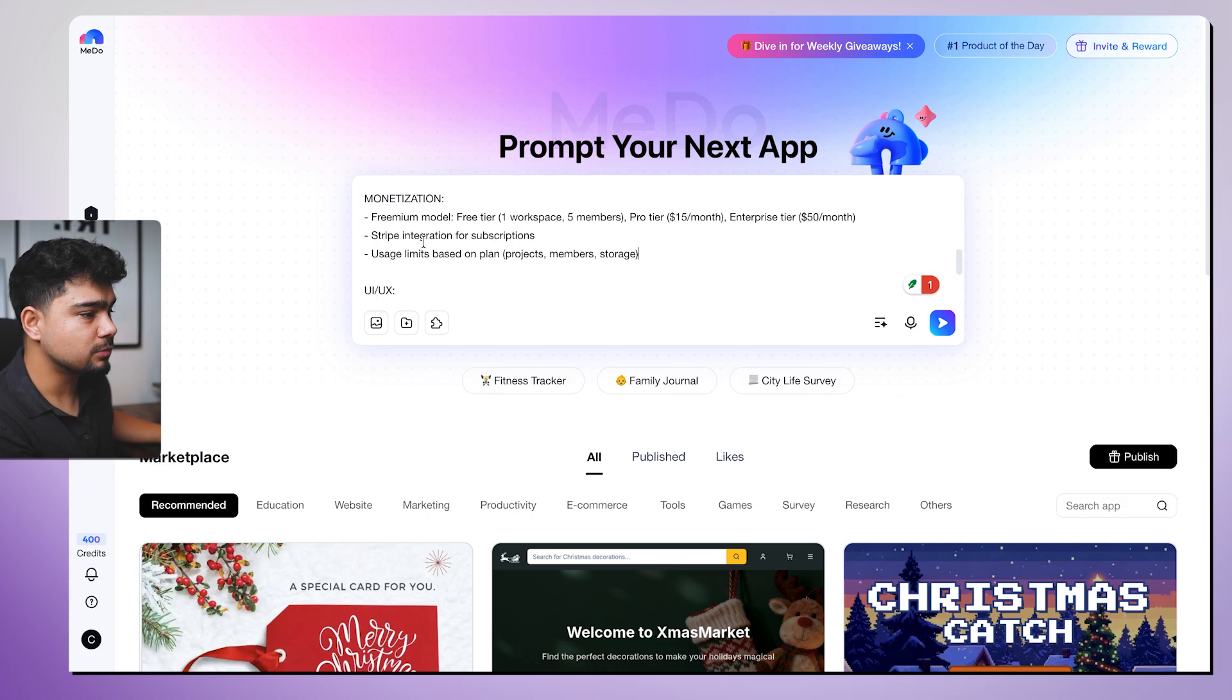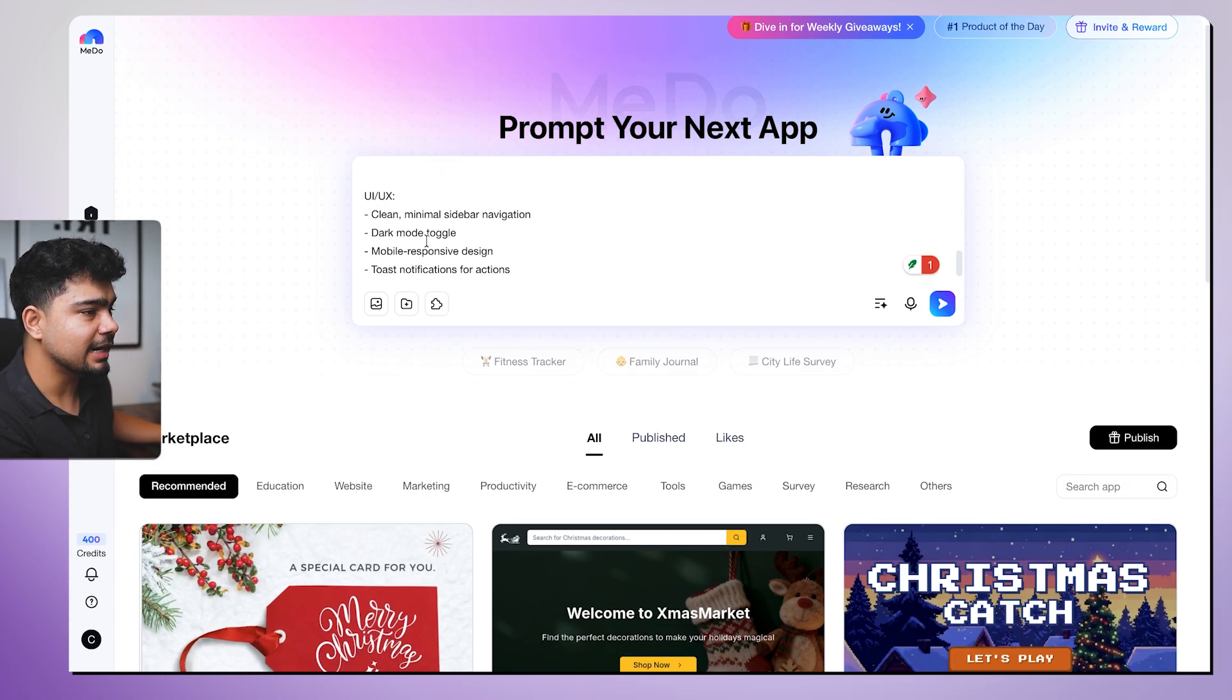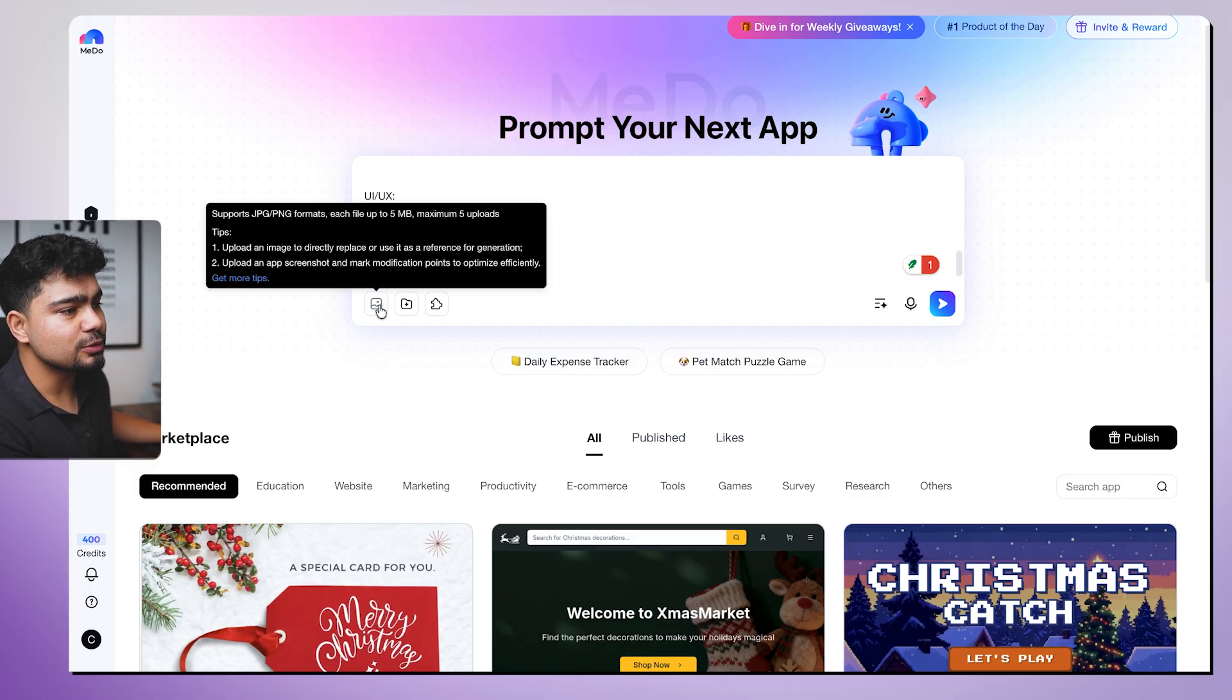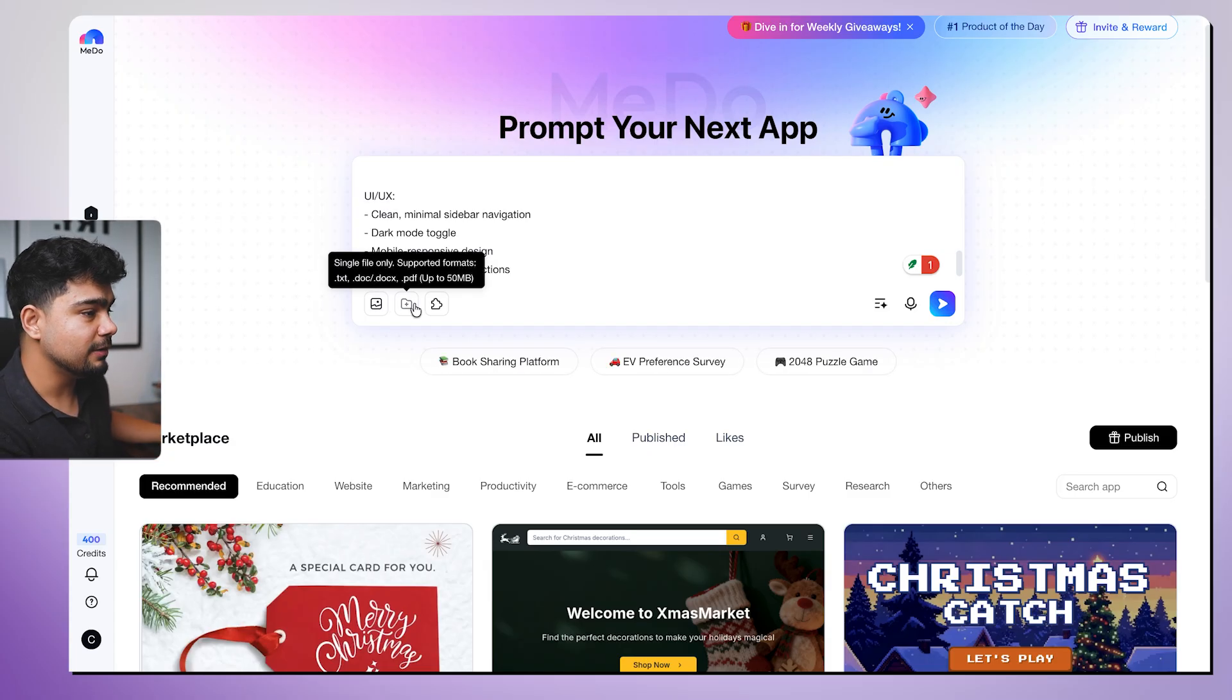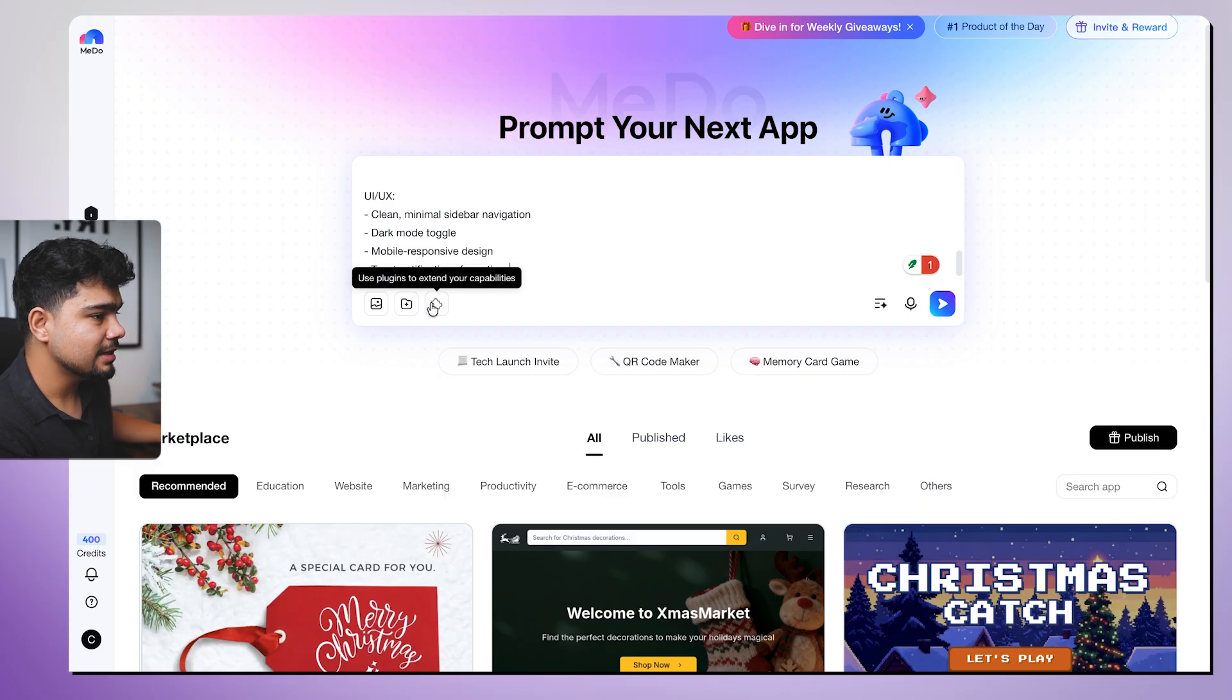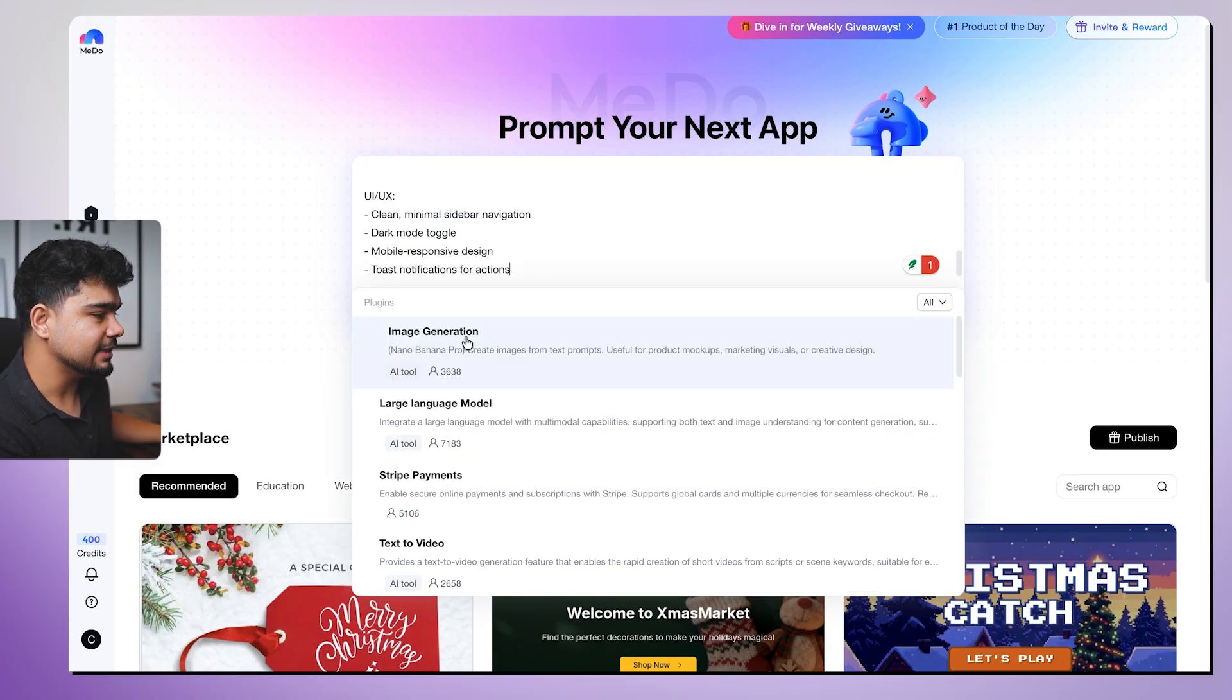This is how I want the monetization UI UX: clean, minimal sidebar navigation, dark mode toggle, mobile responsiveness and toast notification for action. You can also add images if you have some inspiration which you want to build for. You can also upload files if you have written a PRD. PRD helps mostly, and you can also plug in capabilities.